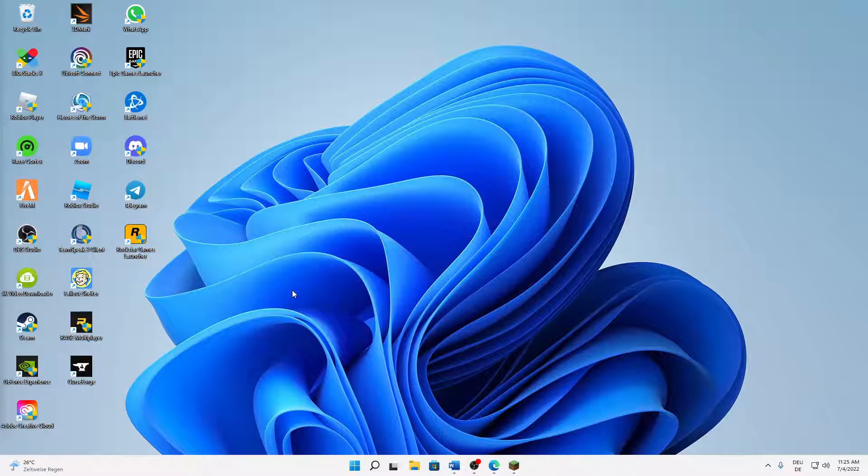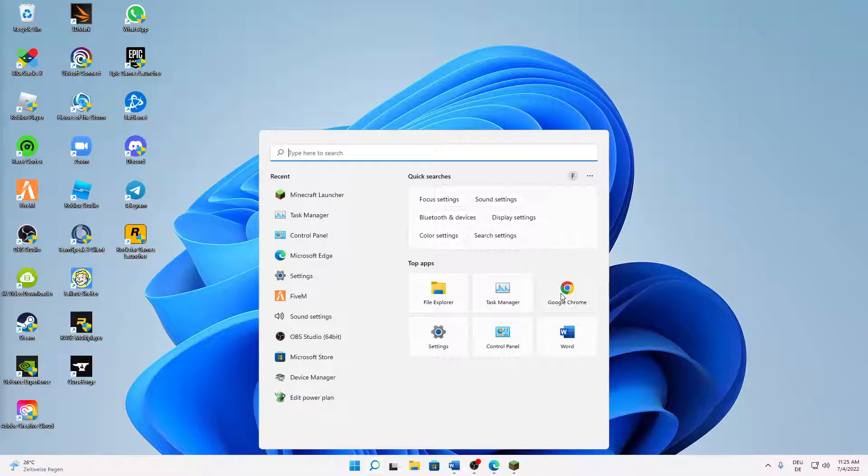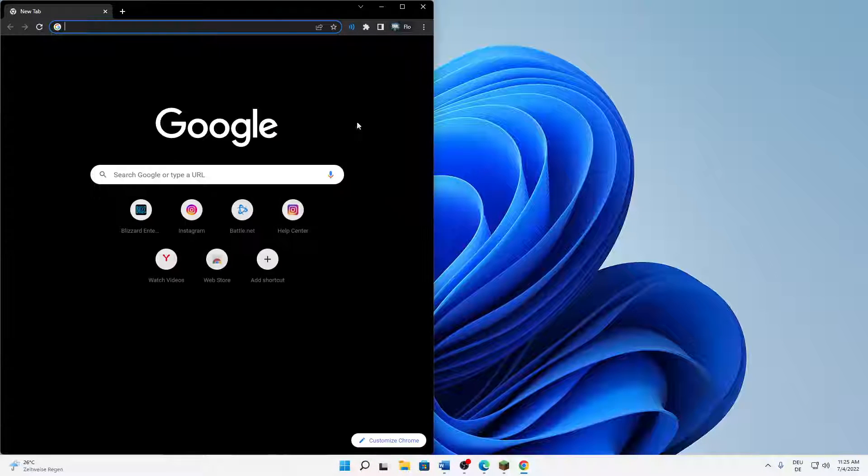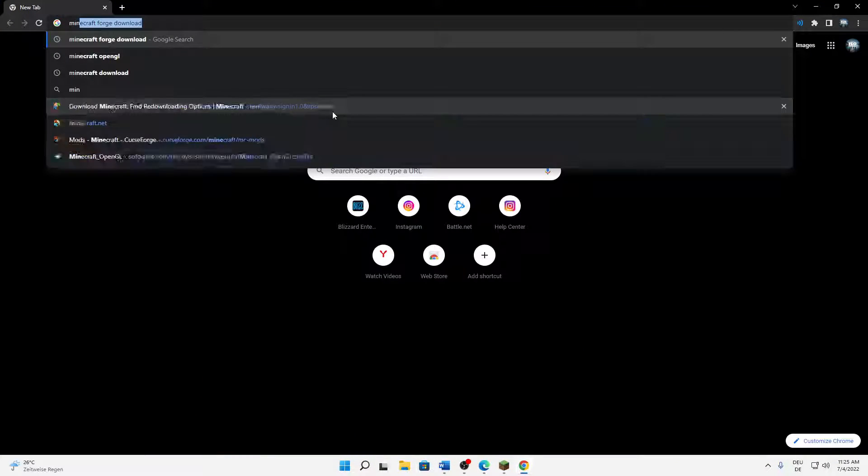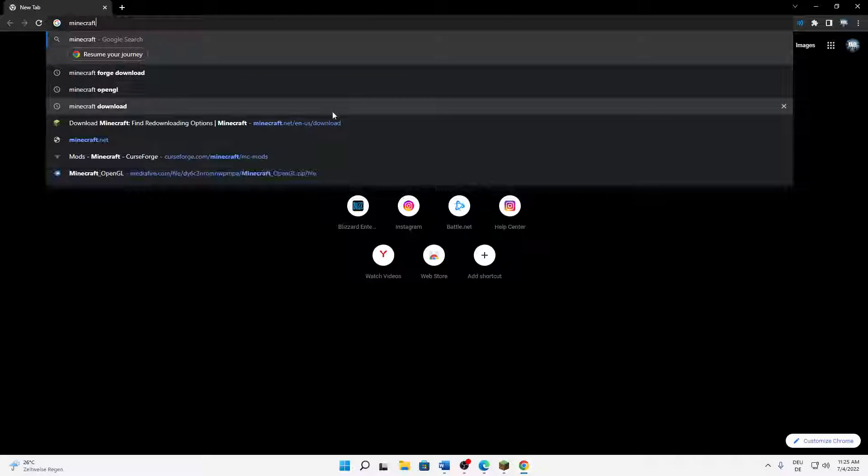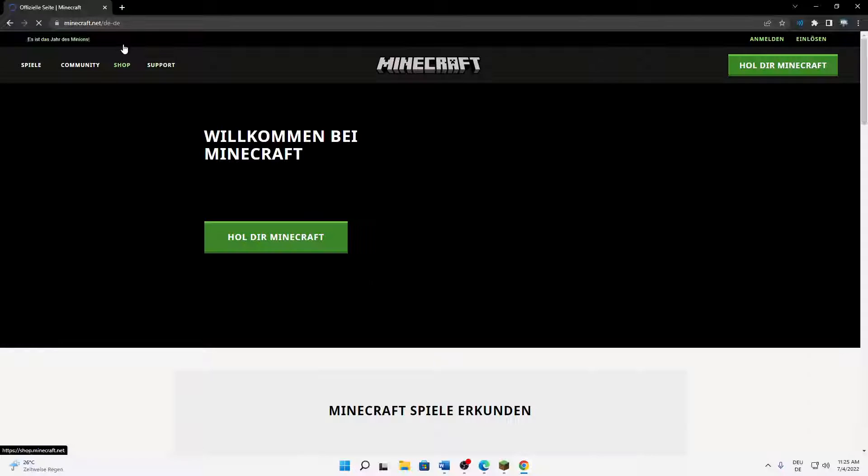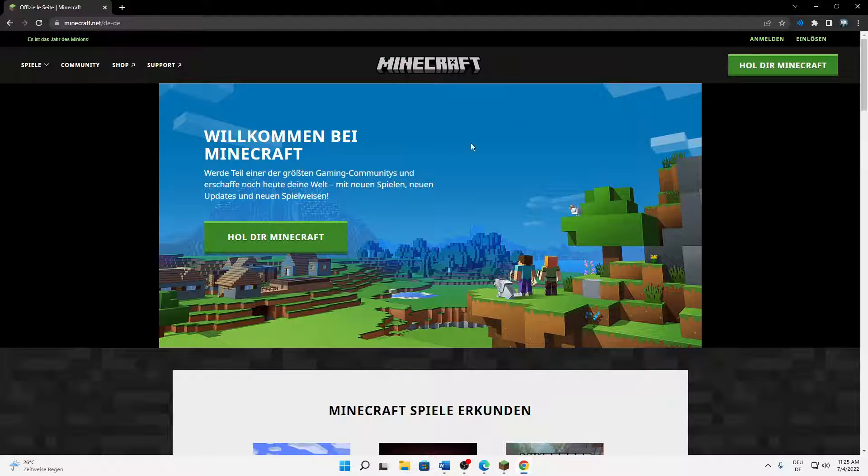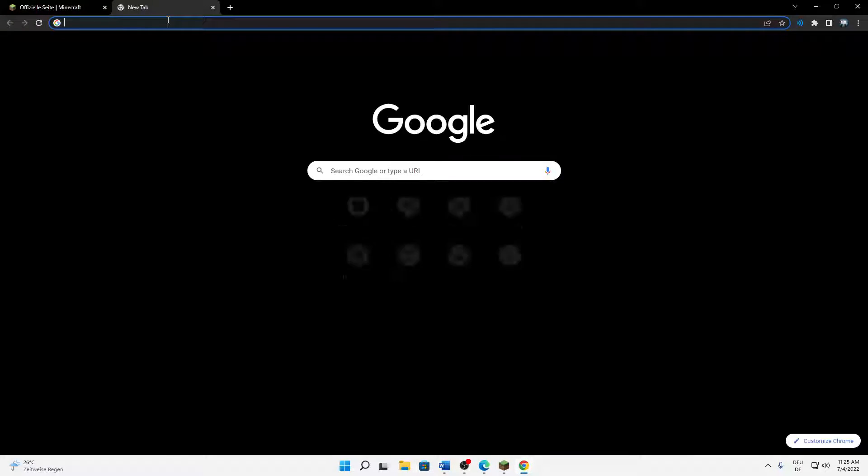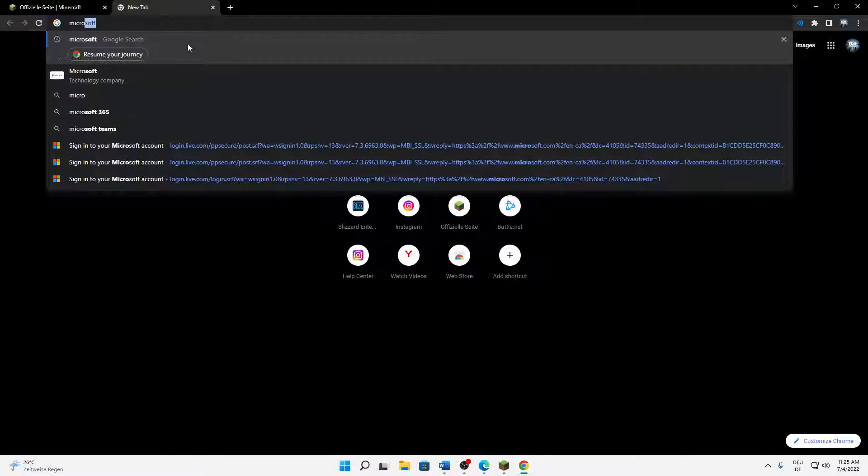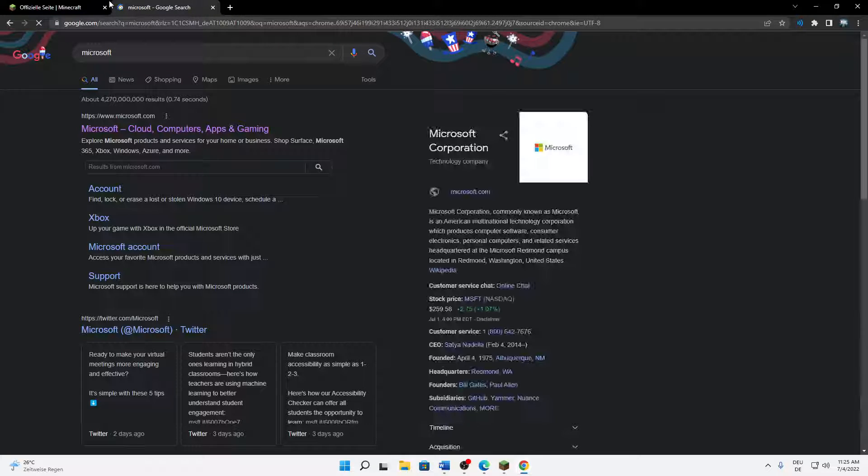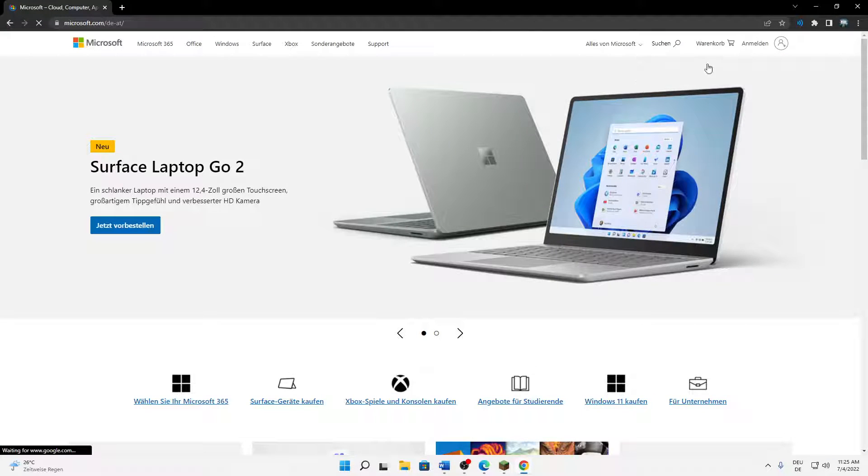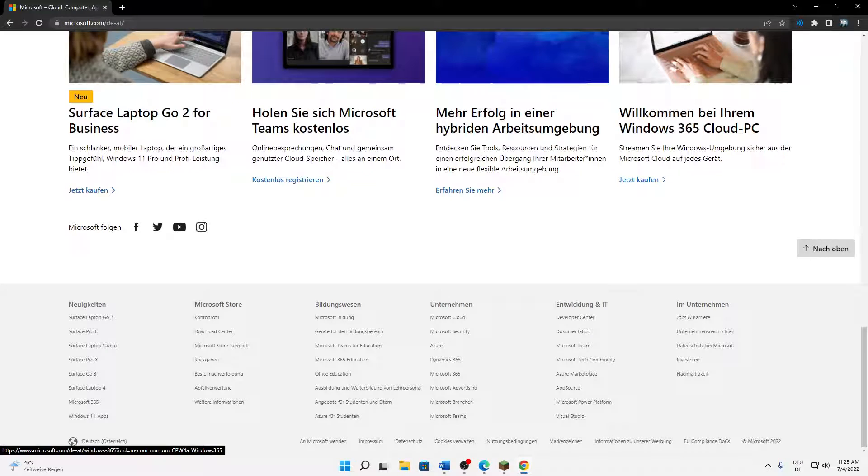What you need to do in order to change your password in Minecraft: first of all, just open any browser you want. In my case I'm just going to open Google Chrome, and then just type in minecraft.net. Or we can already go to Microsoft, it's faster. So just open microsoft.com.